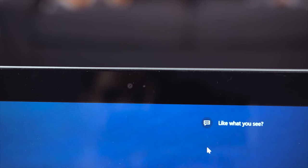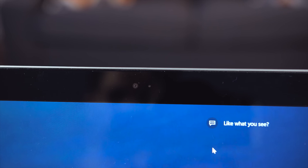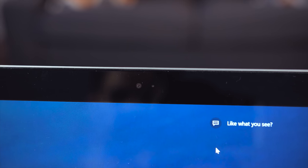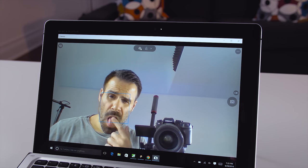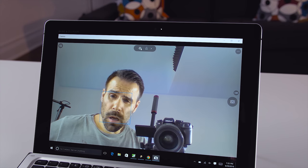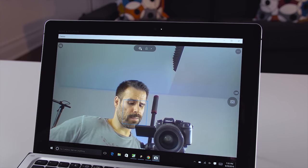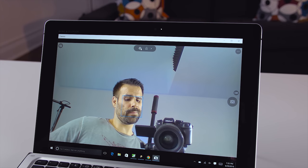Above that display rests a 2 megapixel camera capable of recording 1080p video. It doesn't support the Windows Hello facial recognition feature, but adequate enough for video conferencing.